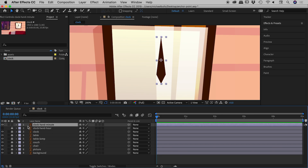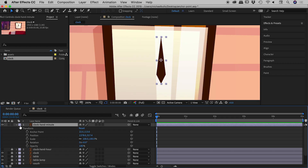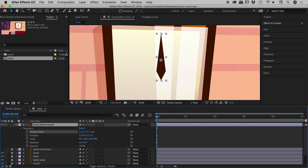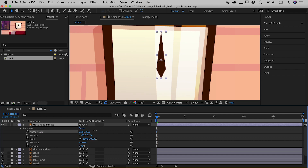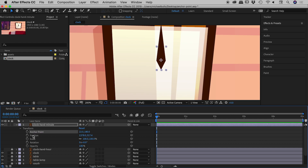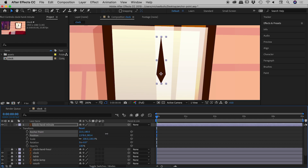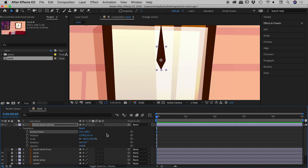We need to move the anchor point, so I'll close the options for the minute hand and open them back up so I can see them. Here's my anchor point — X and Y values. If I grab the Y number and move it, the anchor point is moving relative to the hand, but the problem is the hand is also moving on the page. So if I move the anchor point into roughly the right position, I then have to find the position value and move the hand back into place, and I've lost where it was originally — it's just a bit of a mess. Let me undo a few steps.